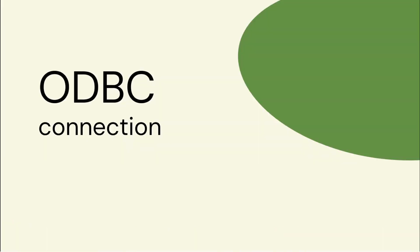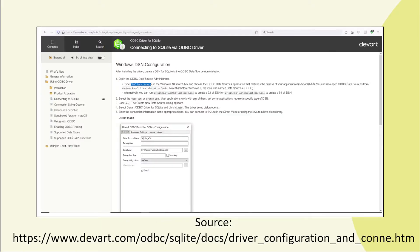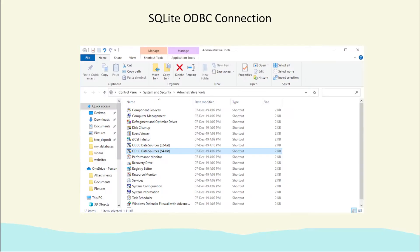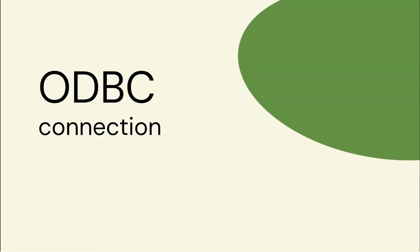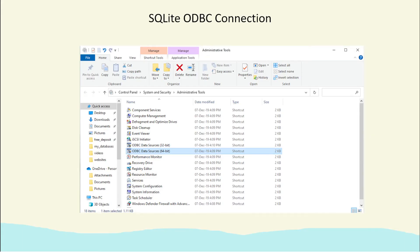Click on the one you think you'll use and we'll go into the ODBC connection. On the web page we've got the details on how to set up this connection on a Windows system. Click on the link in Windows and we'll go through the process.